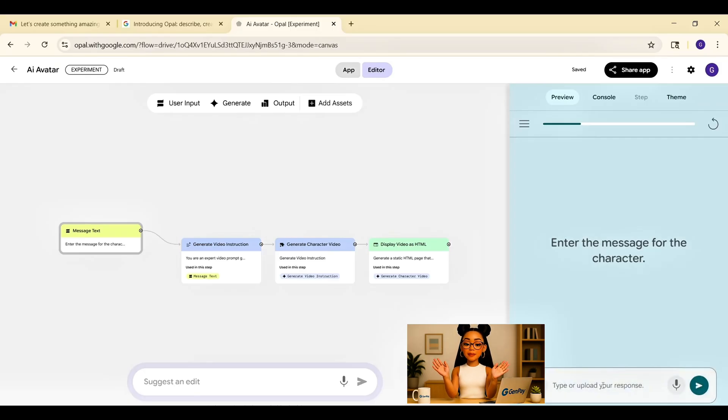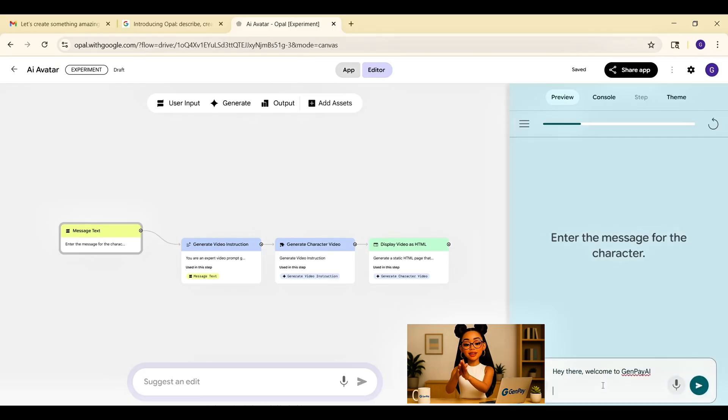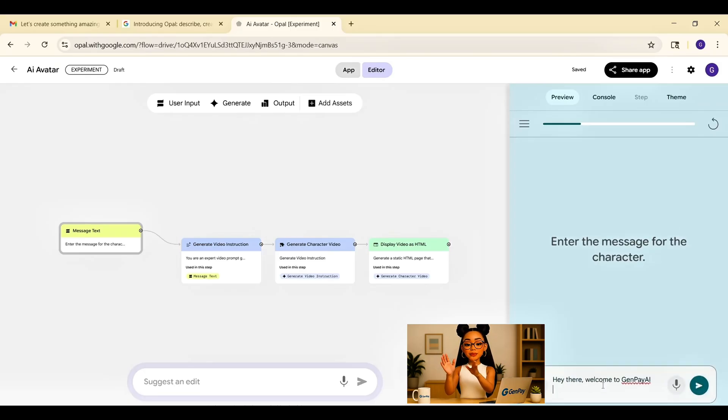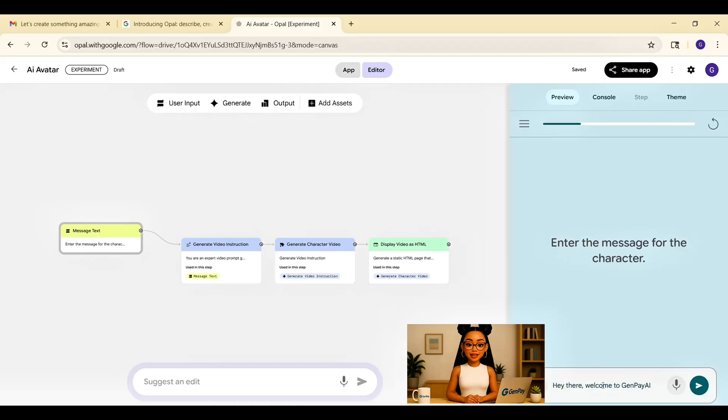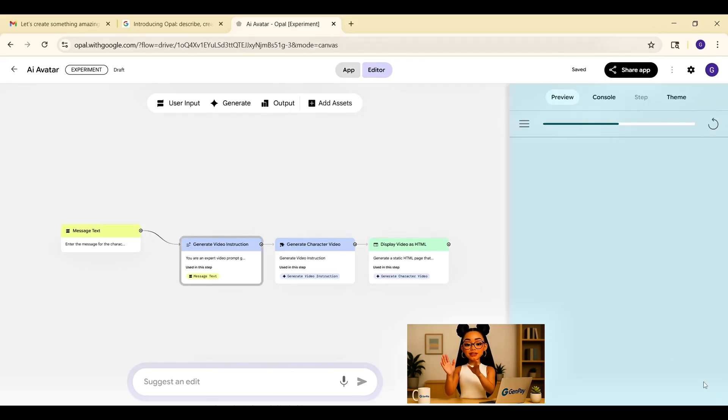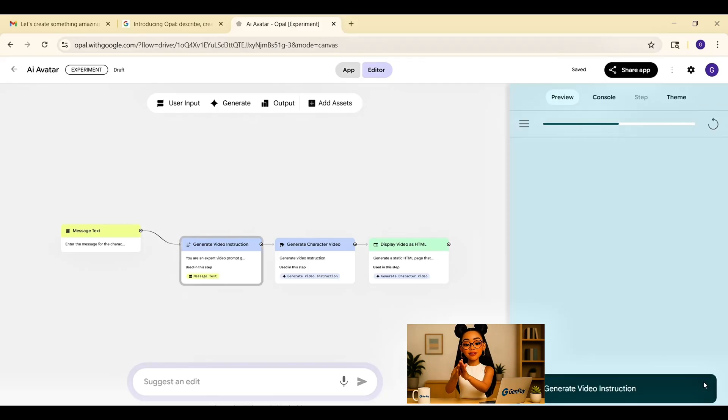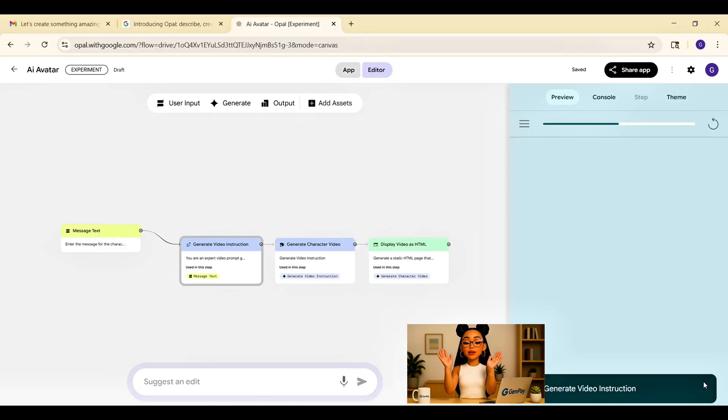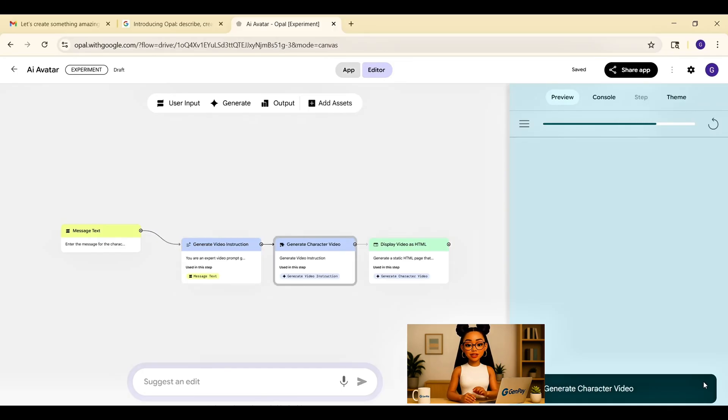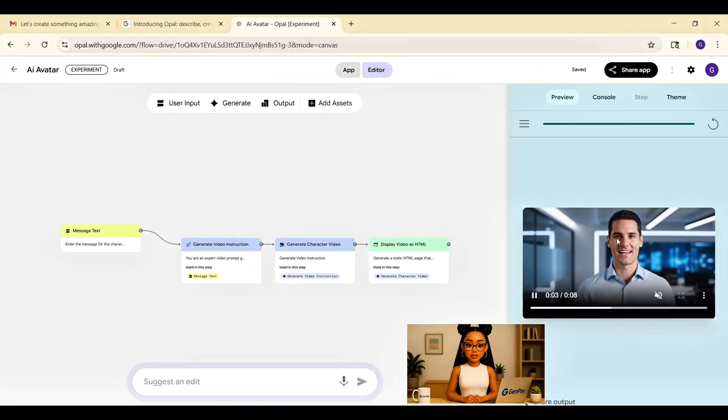Let's try a message. Hey there, welcome to GenPay AI. I press send. The app runs the entire pipeline, text to voice, voice to avatar, and then builds the video. And just like that, I'm watching a custom avatar speak my words.